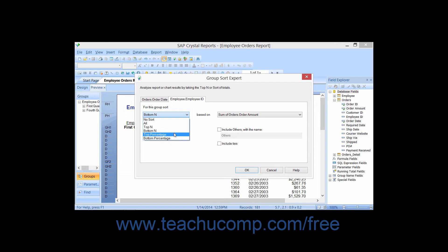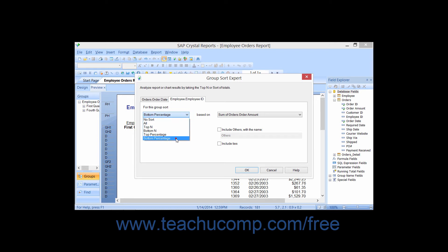Or you can choose Top Percentage, which allows you to sort and filter for only a selected percentage of the topmost values in the summary fields for each grouping. Or you can choose Bottom Percentage to sort and filter for only a selected percentage of the bottommost values in the summary fields for each grouping.